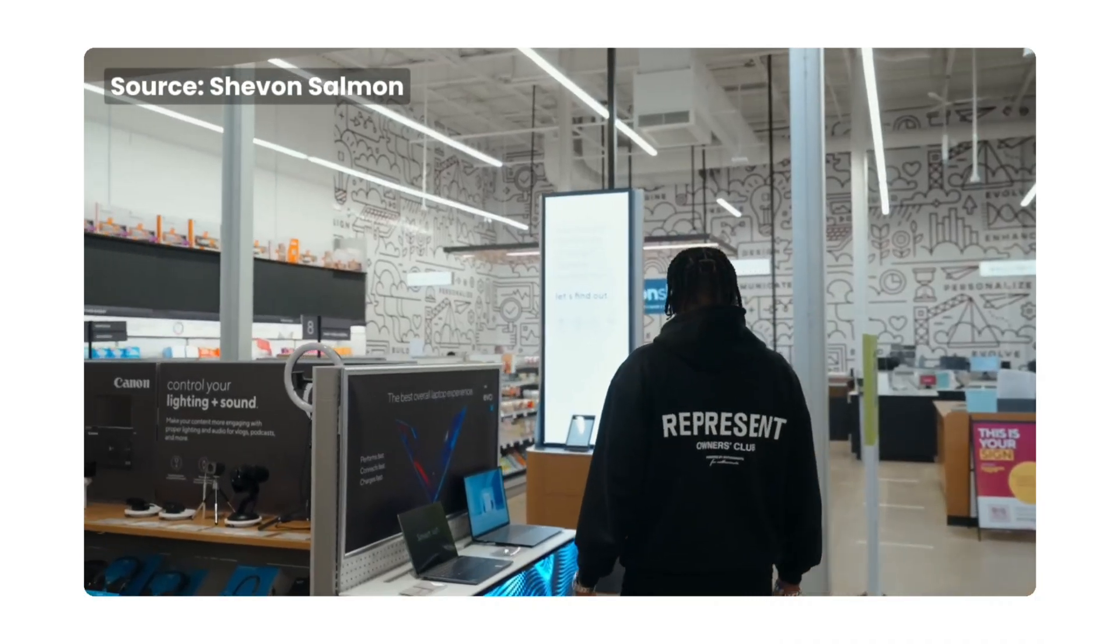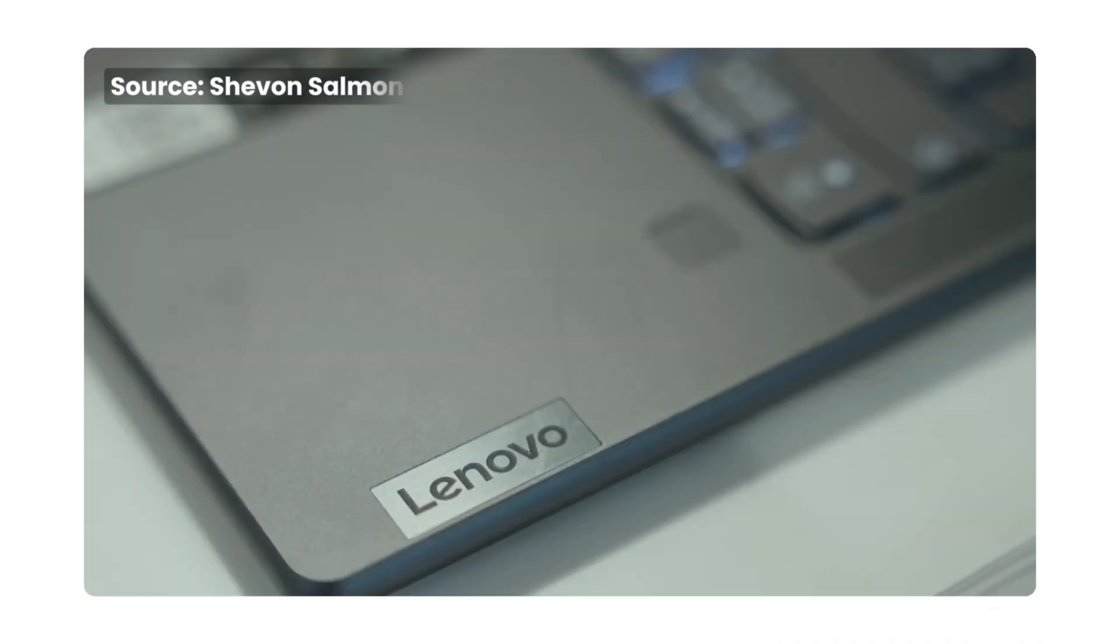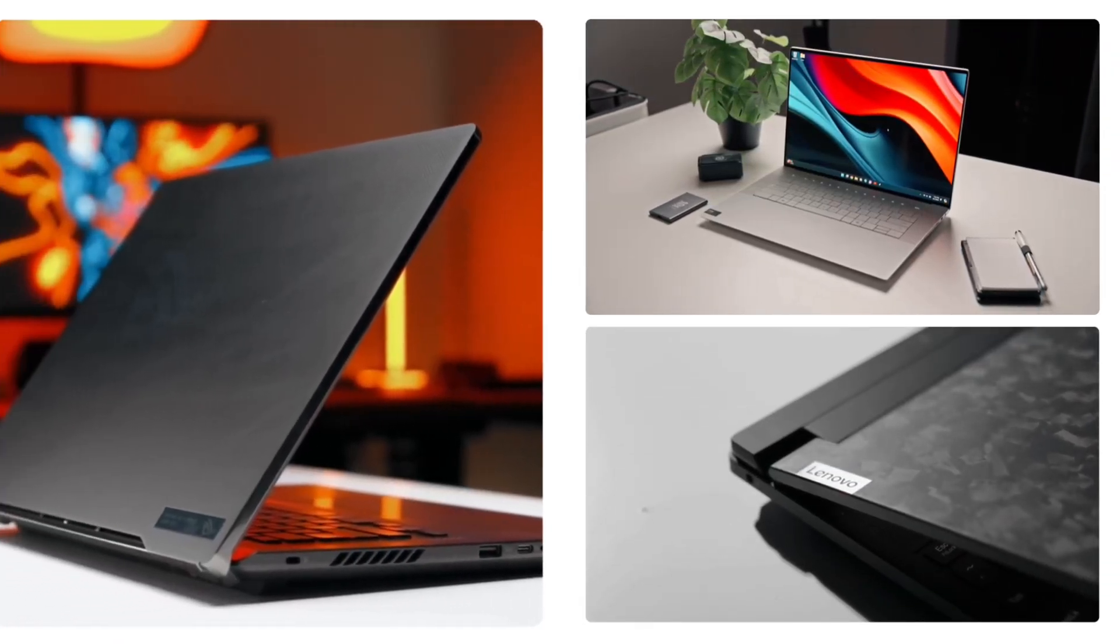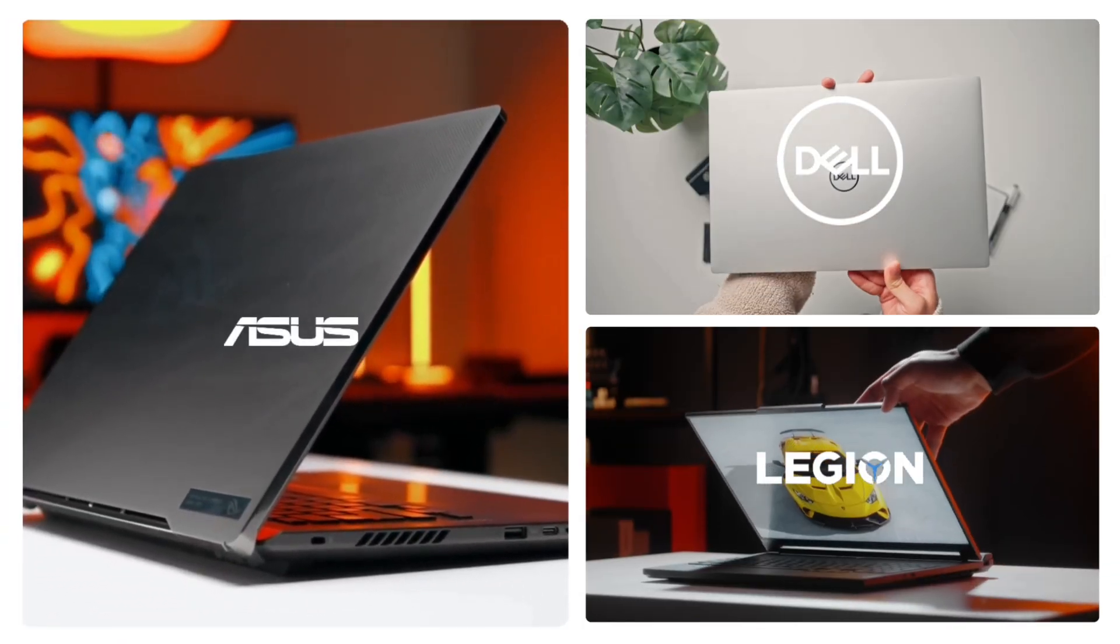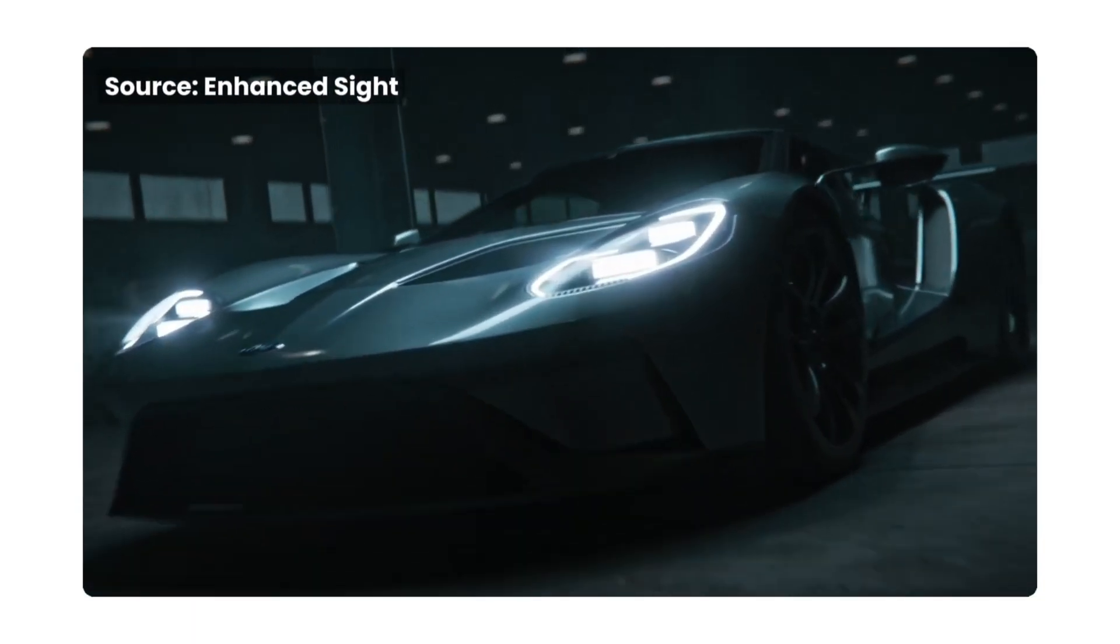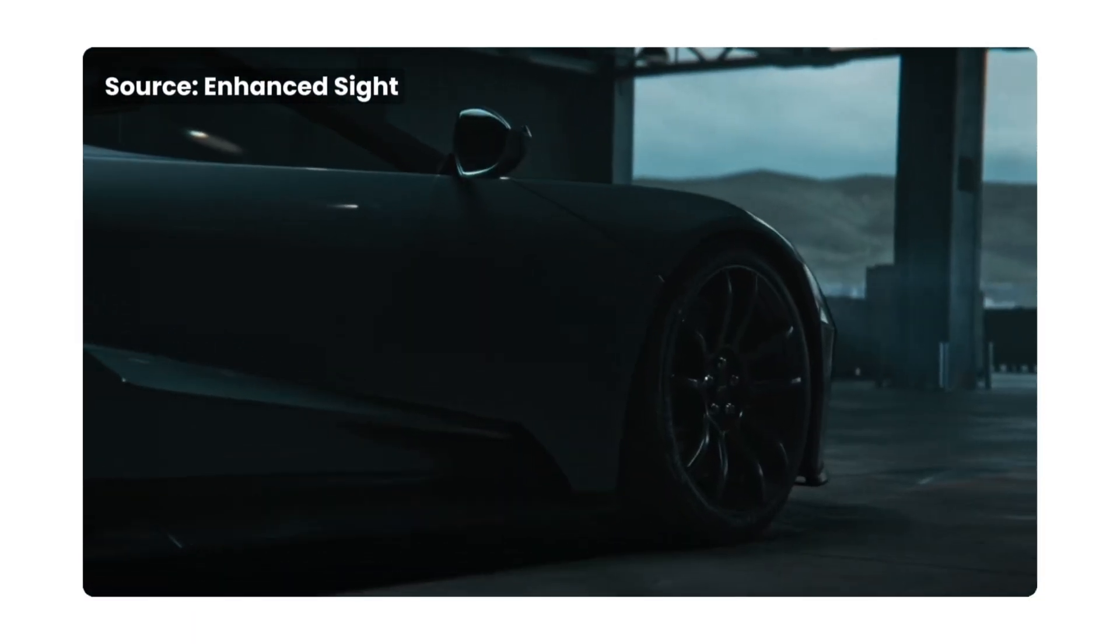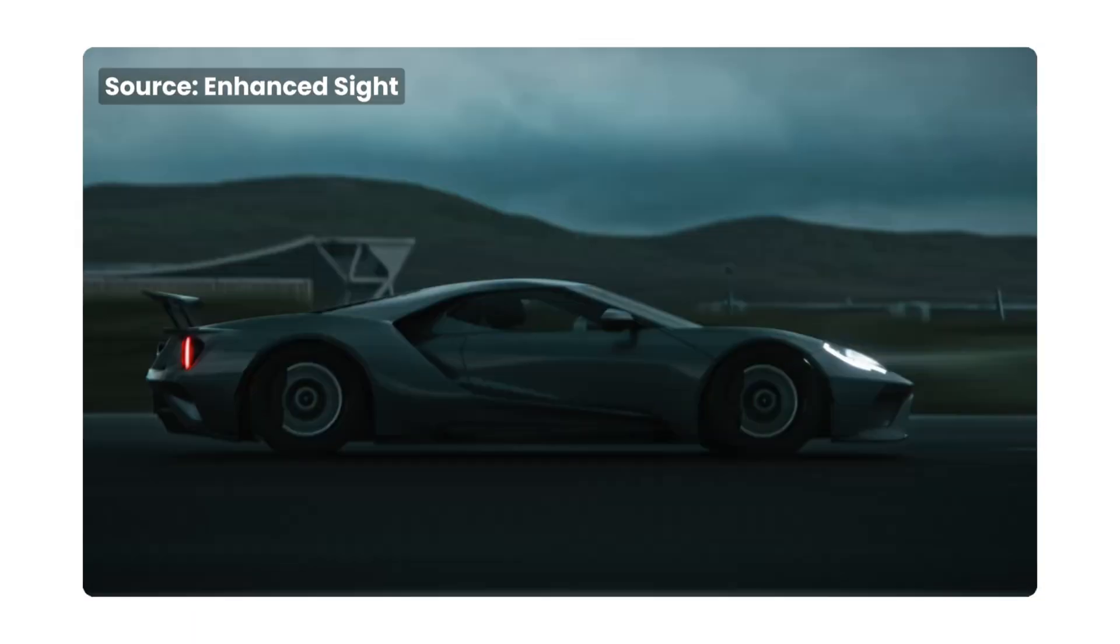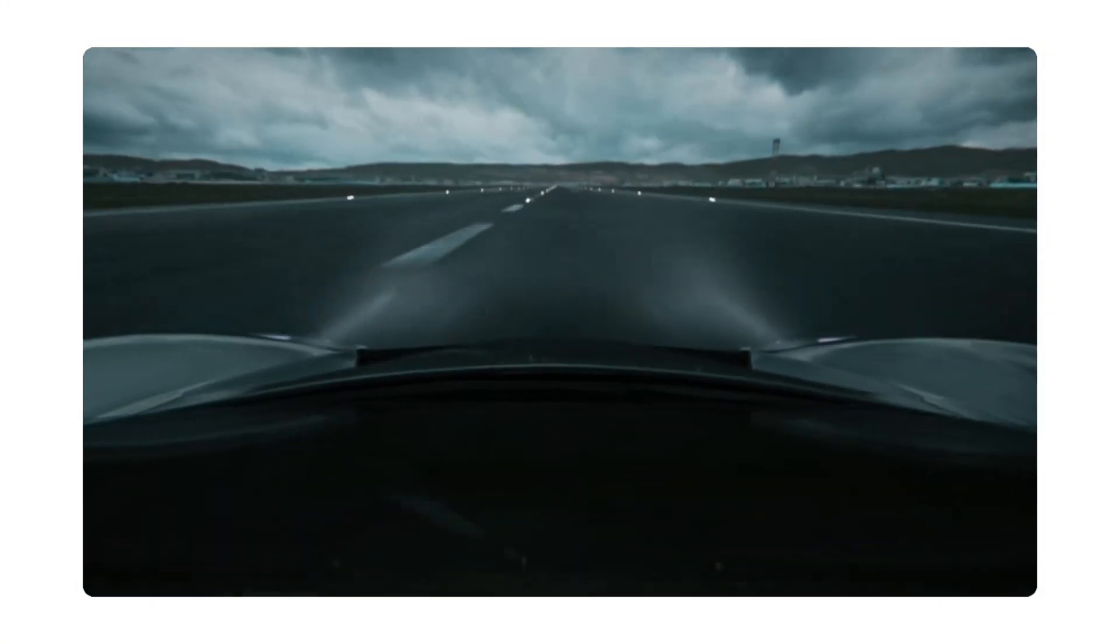In this video, I'll reveal the key specs you need, plus my top laptop picks from $700 to $3,000, including one or two you probably haven't considered. Stick around and you'll know exactly what to look for to get the speed, power and portability you need, without breaking the bank.